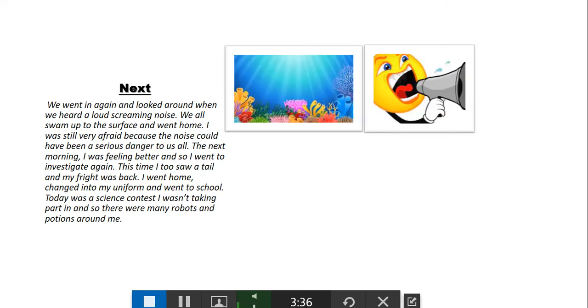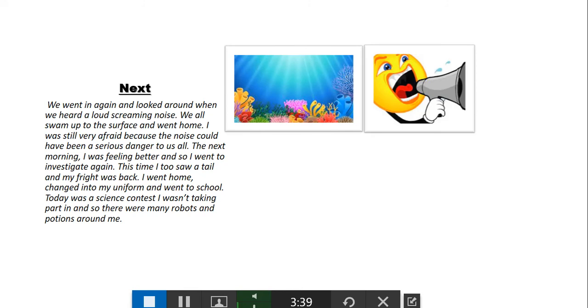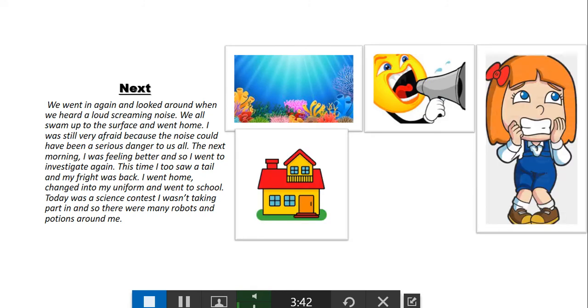We all swam up to the surface and went home. I was still very afraid because the noise could have been a serious danger to us all.